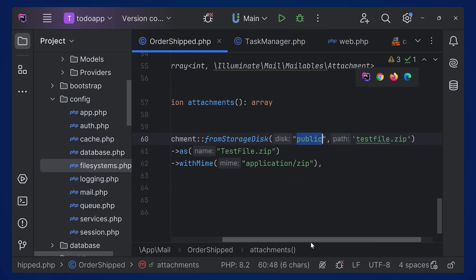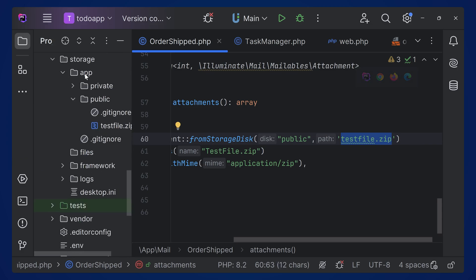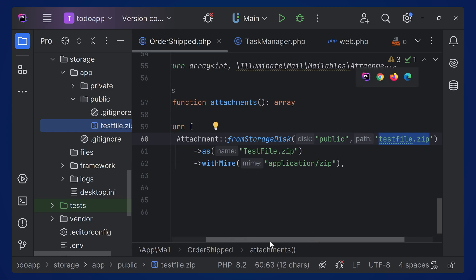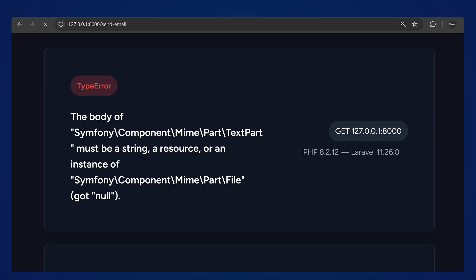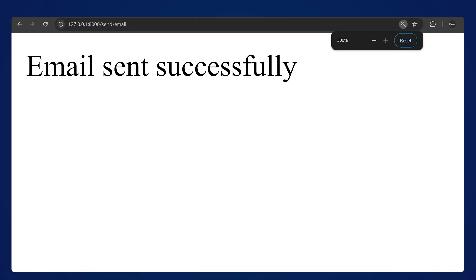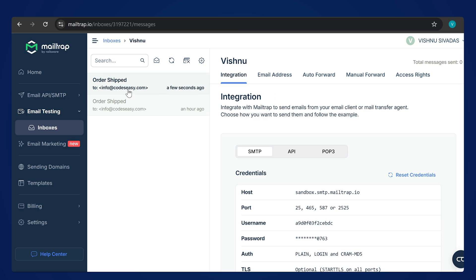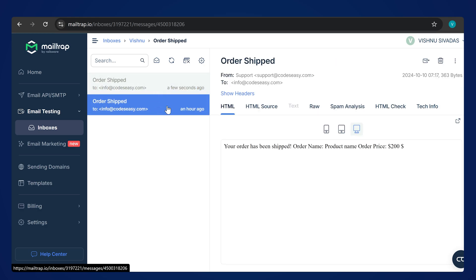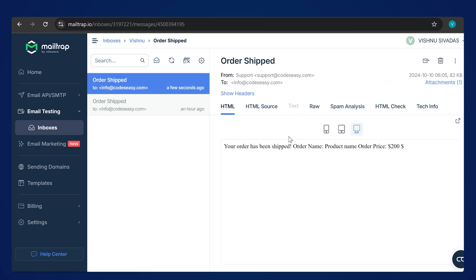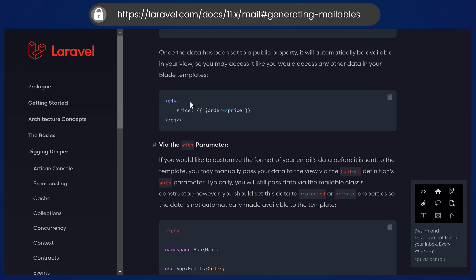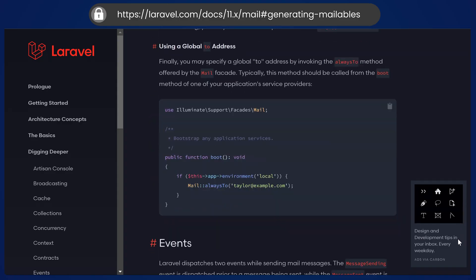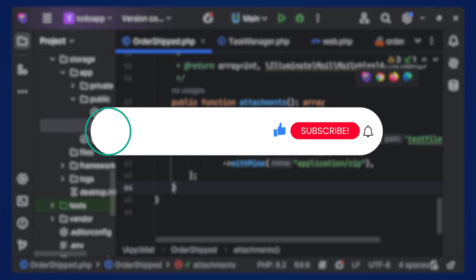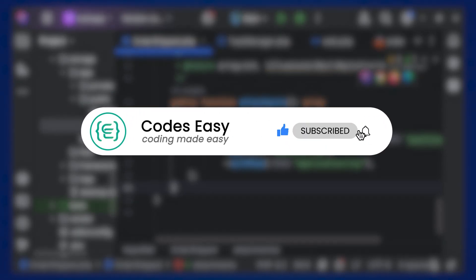Refresh the page and you can see 'Email sent successfully'. Inside Mailtrap we have received the mail and you can see the attachment on the right side — click it to download. So we saw how to send a mail and how to add an attachment. There are more things you can do — refer to the documentation link I'll provide. Hope you find this video helpful. If you have any doubts, leave a comment below. If you like this video, give it a thumbs up and subscribe for more.